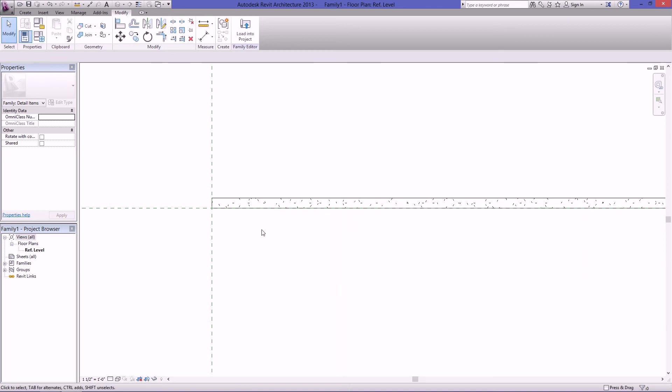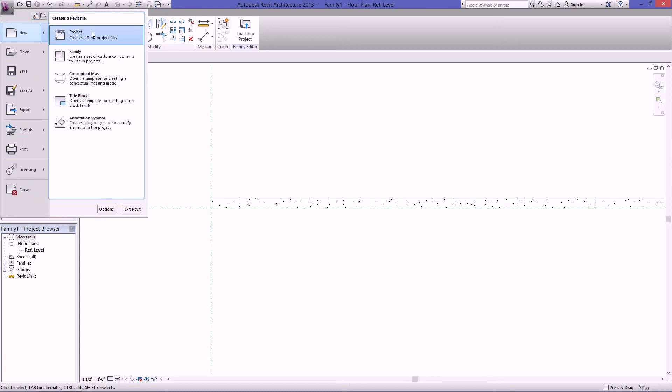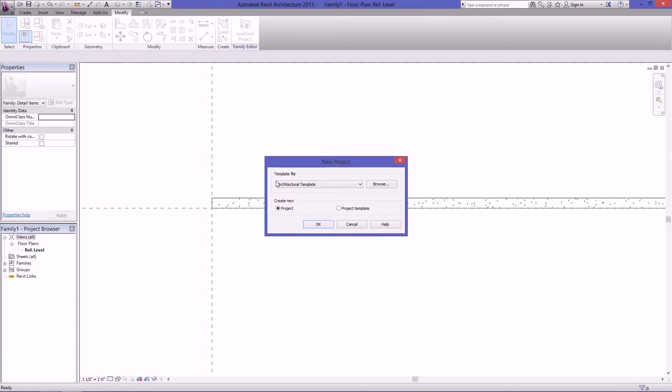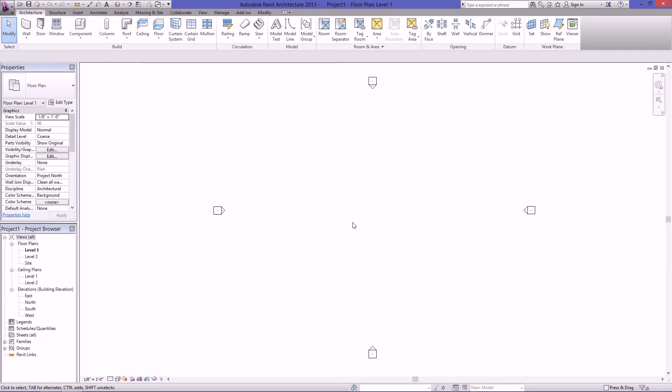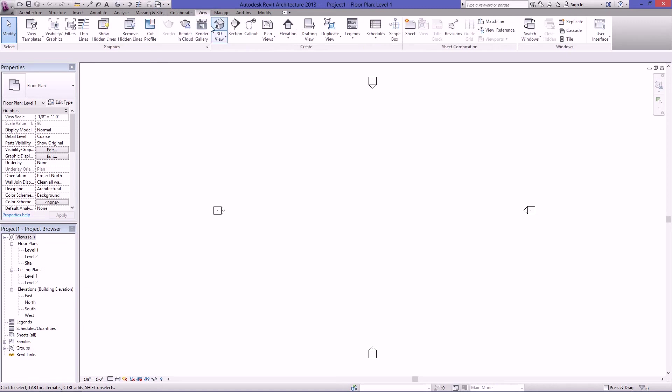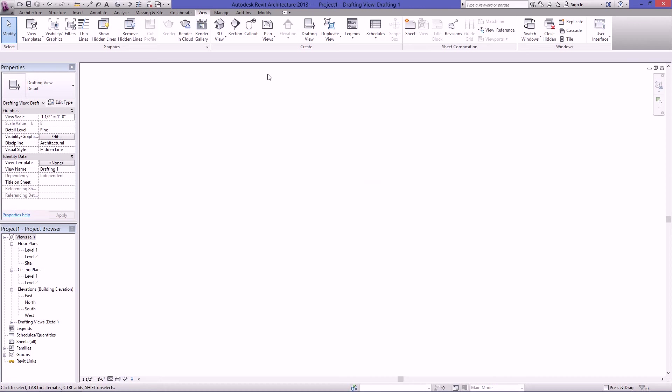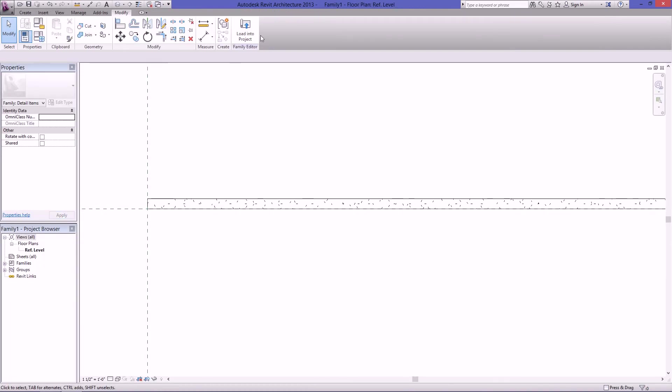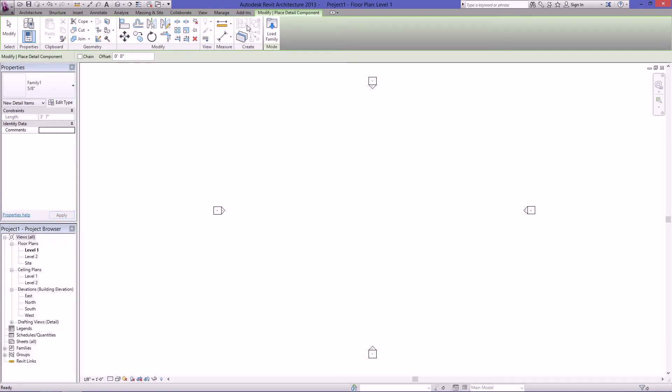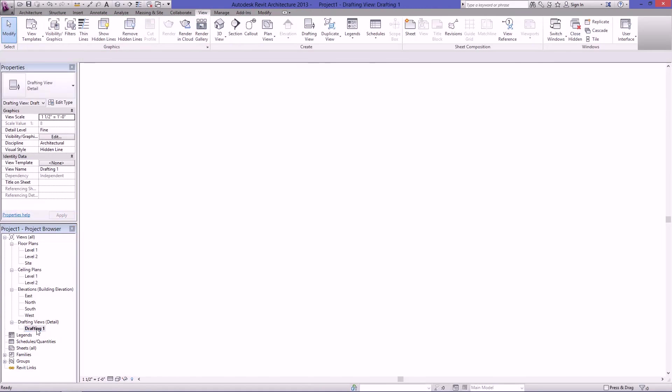Now we just want to bring this into a project. I don't currently have anything open, so I'm just going to create a new project and I'll use my template. Hit OK. Well first I want to create a detail view. So I'll just go to view, drafting view, and I'll just leave it at drafting 1. Half inch scale is OK. Hit OK. Then I'll flip back to my gypsum line and I'll load this into the project. Switch over to my drafting view.